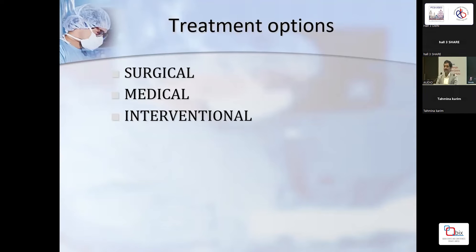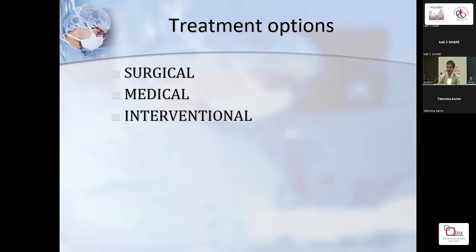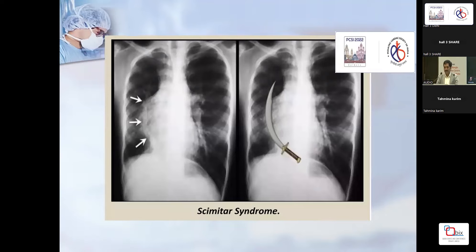Treatment is basically surgical if the child is very symptomatic, or medical follow-up if the child is okay. There is a small role for interventional cardiology in palliation. If the patient is stable you can actually afford to wait for some time. On X-ray you'll see the scimitar vein with the dextroposed heart and small right lung.